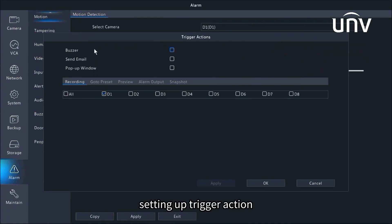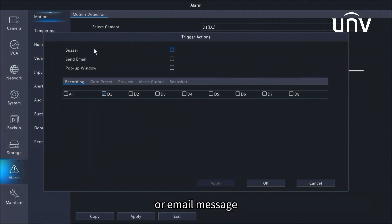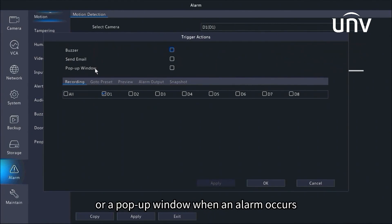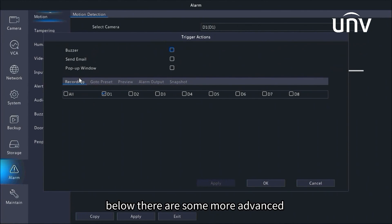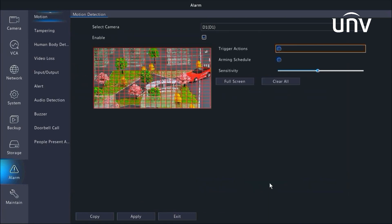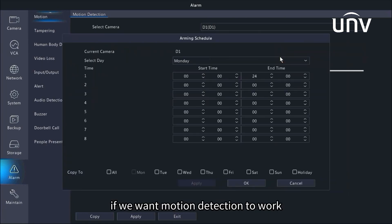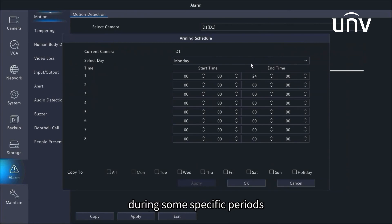Setting up trigger action will make sure that we will get notified by a buzzer sound, or email message, or a pop-up window when an alarm occurs. Below there are some more advanced linkage actions like recording, go to preset and snapshot. Set up the arming schedule if we want motion detection to work during some specific periods.